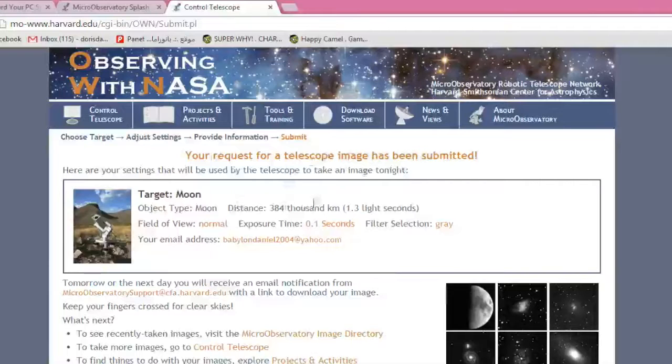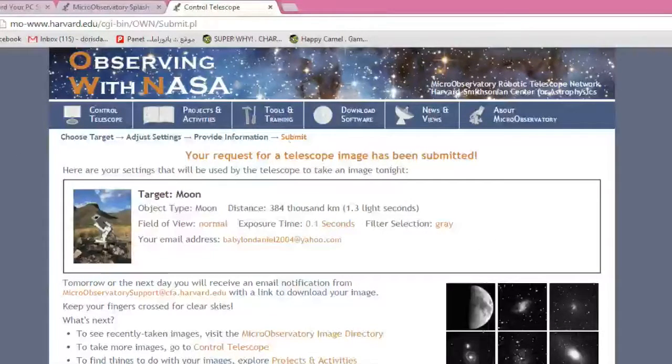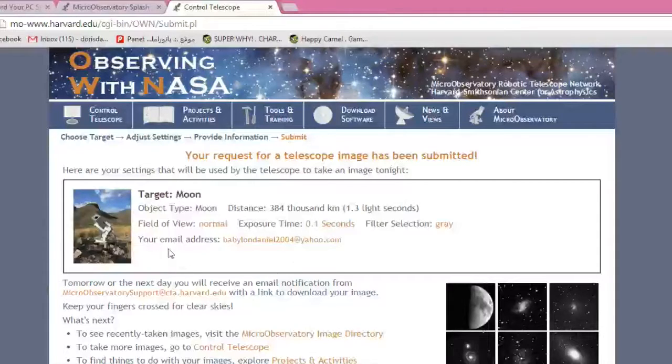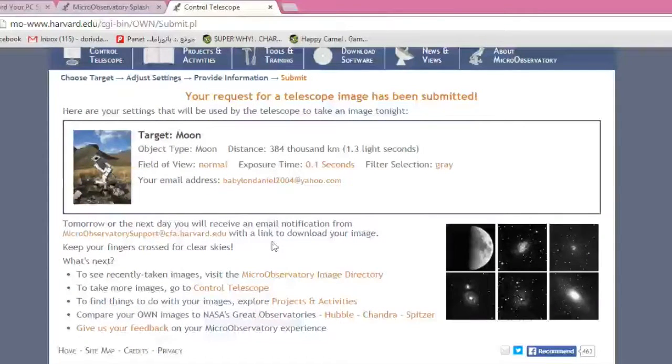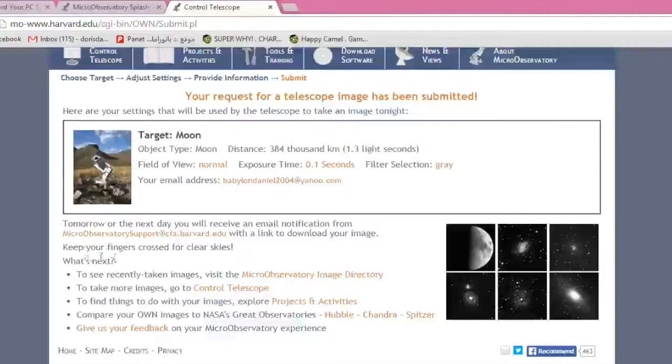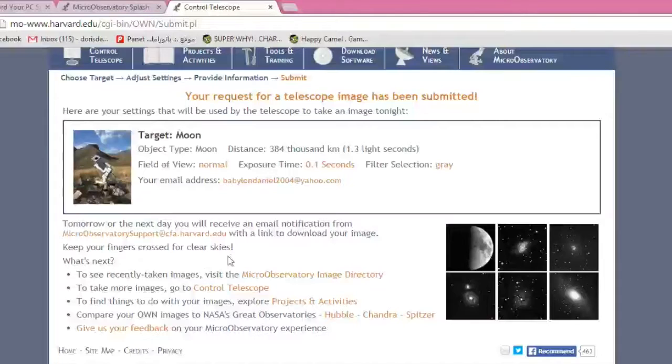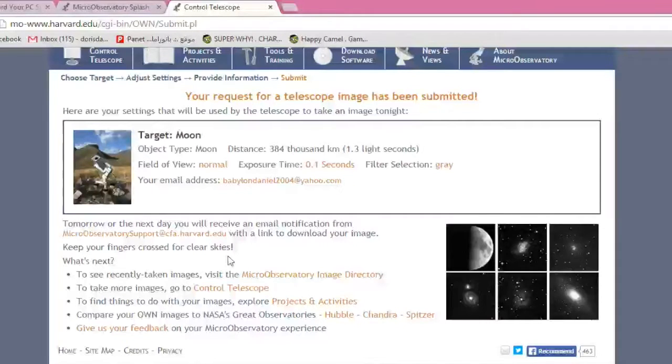Here are a few settings. This basically is a summary of our settings and of what we set up as far as the image that will be taken. And down here, it tells us that tomorrow or the next day, you will receive an email notification from microobservatory support at cfa.harvard.edu with a link to download your image. As you can see, it says, keep your fingers crossed for clear skies. What that means is there is a slight possibility that the sky that the telescope that we used to take a picture of is cloudy. Let's keep our fingers crossed.